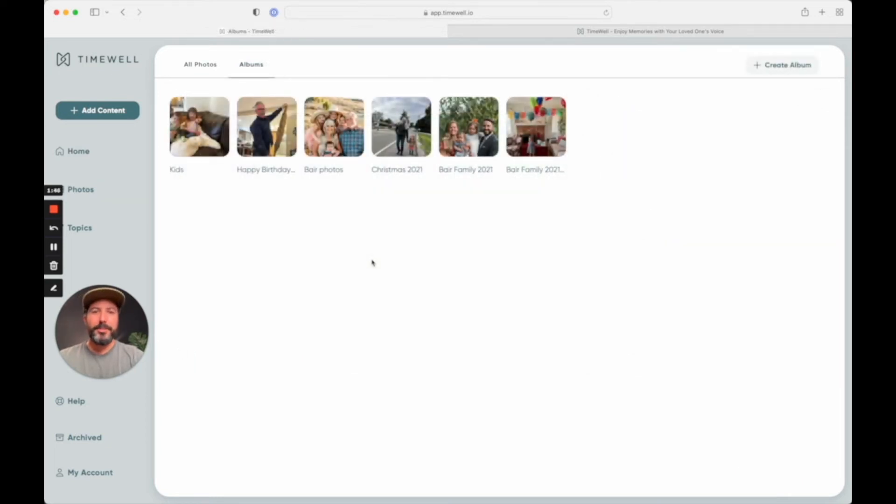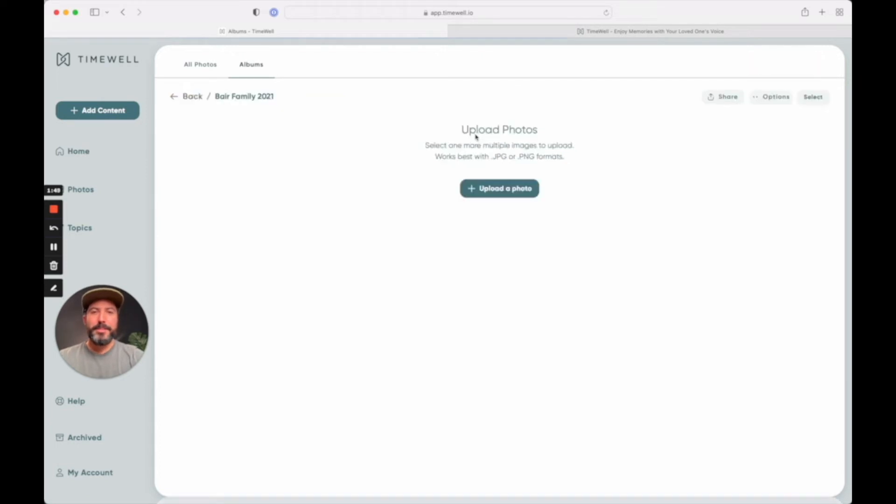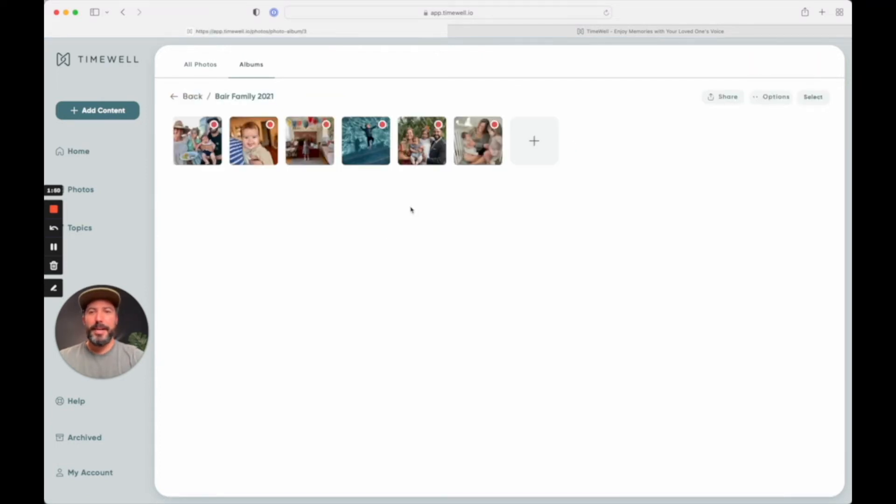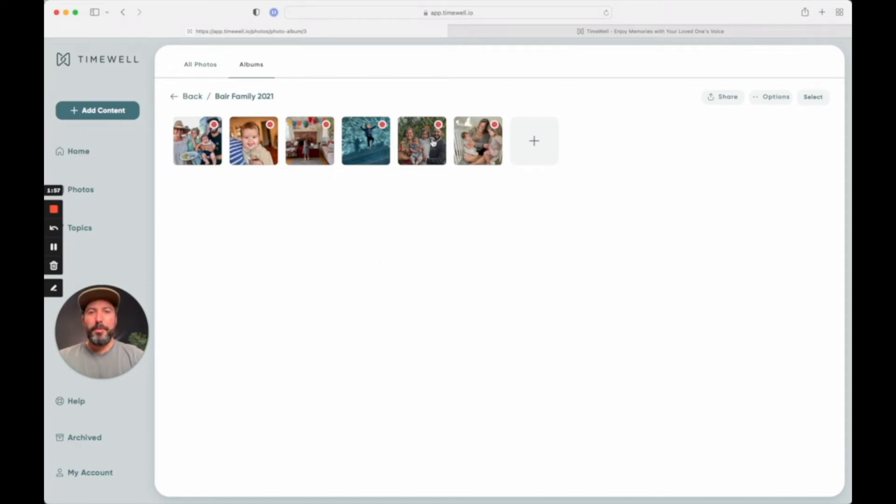Also something that my family did when we sent out our Christmas cards this year was I included an album here where I chose some of the best pictures from the year. And we recorded our thoughts with it.